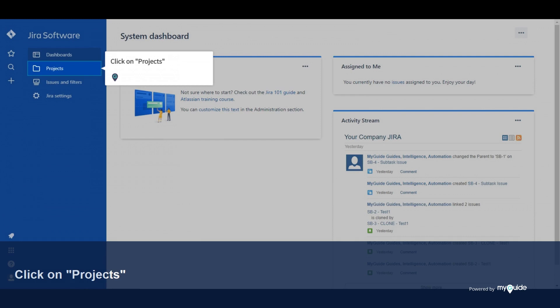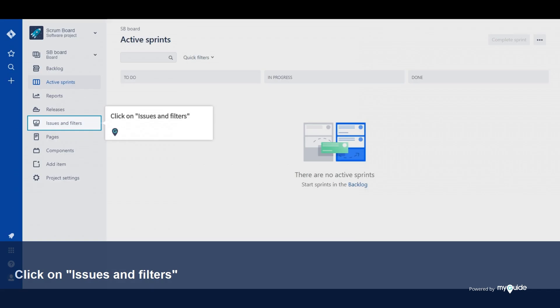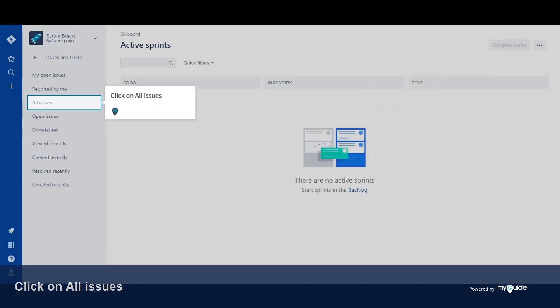Click on Projects. Click on your board. Click on Issues and Filters. Click on All Issues.